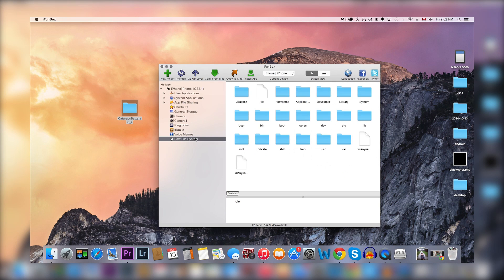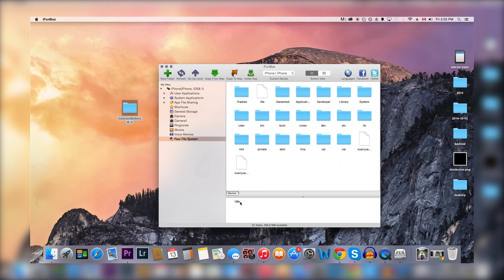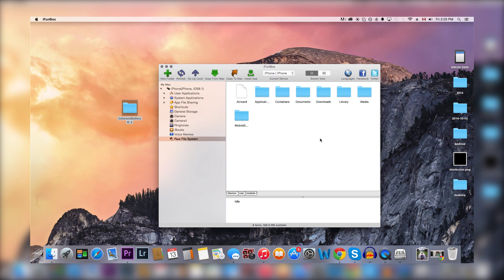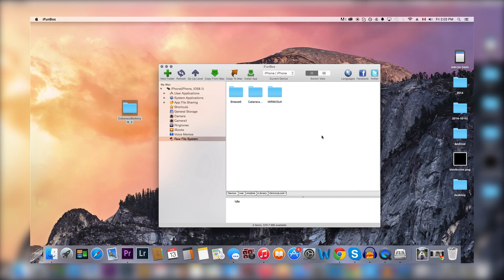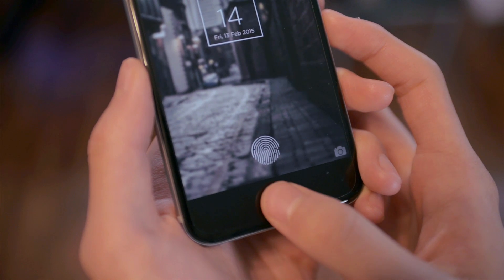Connect your phone to your computer and use SSH software — in this case I'm going to use iPhoneBox. Open up iPhoneBox and go to Raw File Systems, then navigate to var/mobile/Library/GroovyLock and simply drag the Cataracts file into the GroovyLock folder. Then go to your iPhone Settings and enable this lock screen.